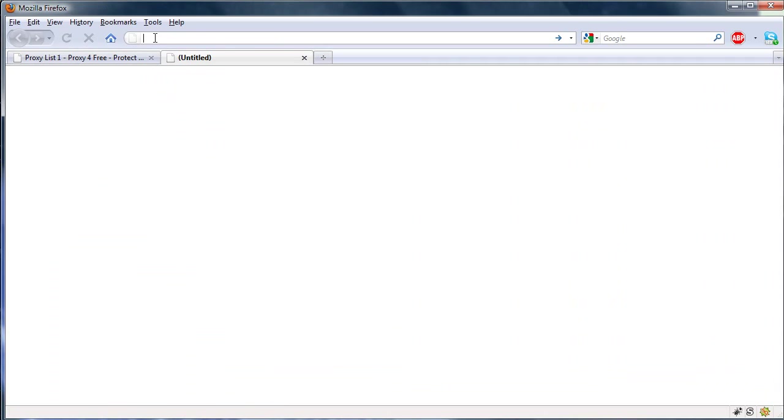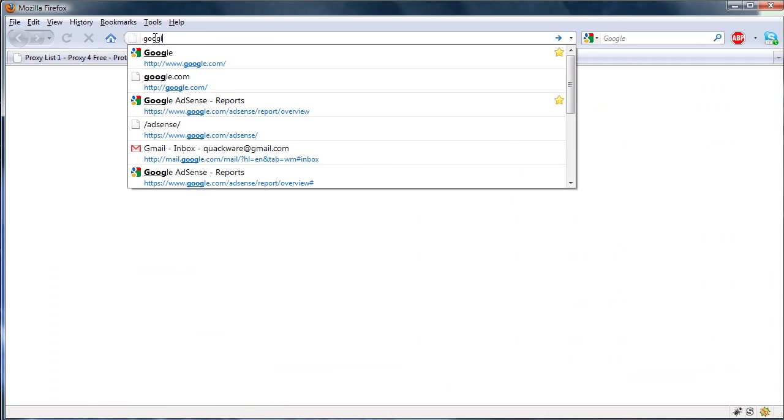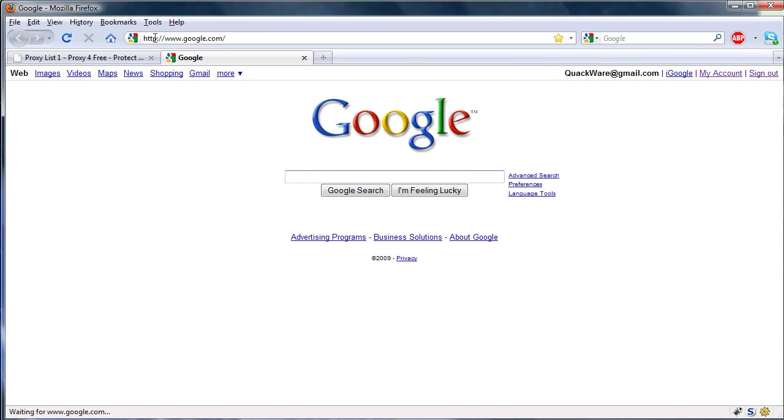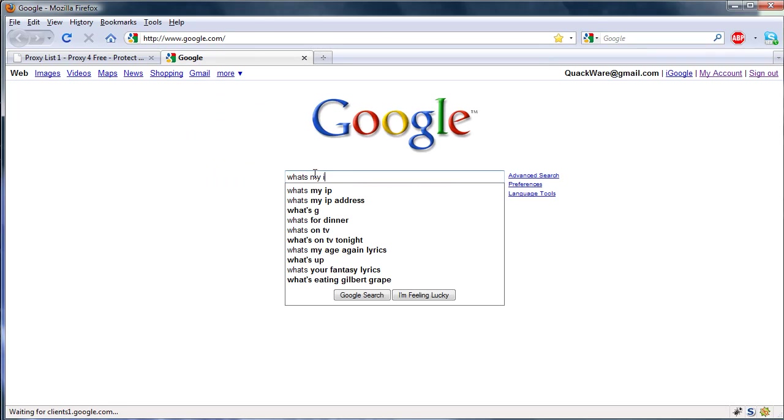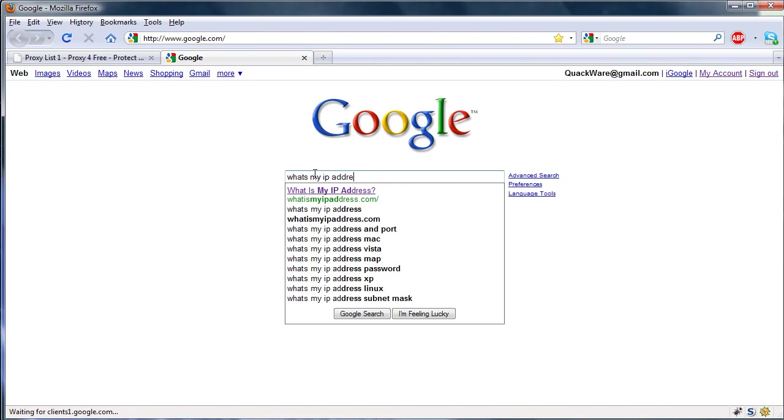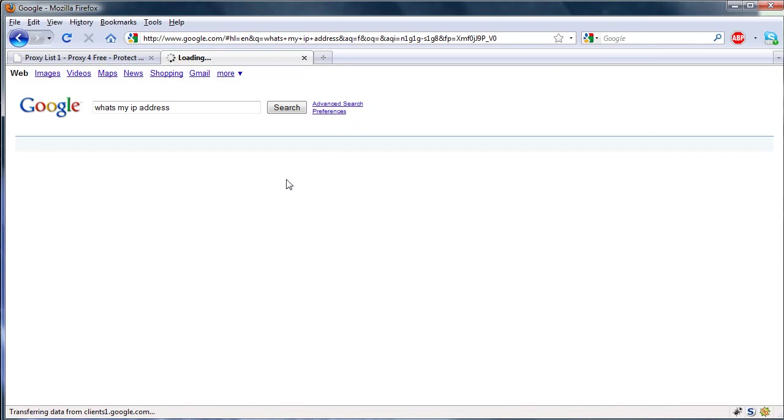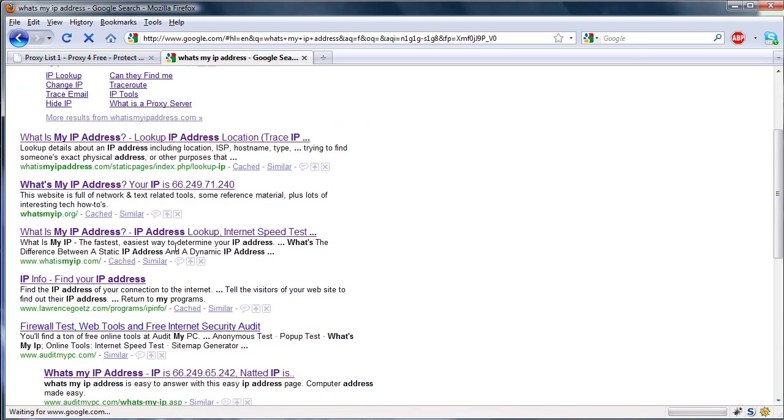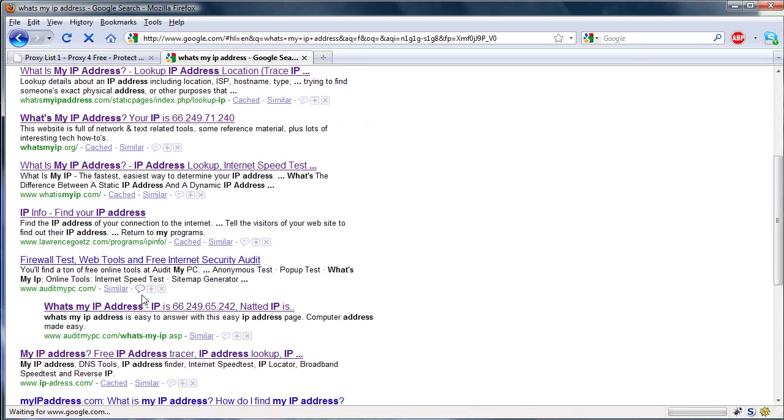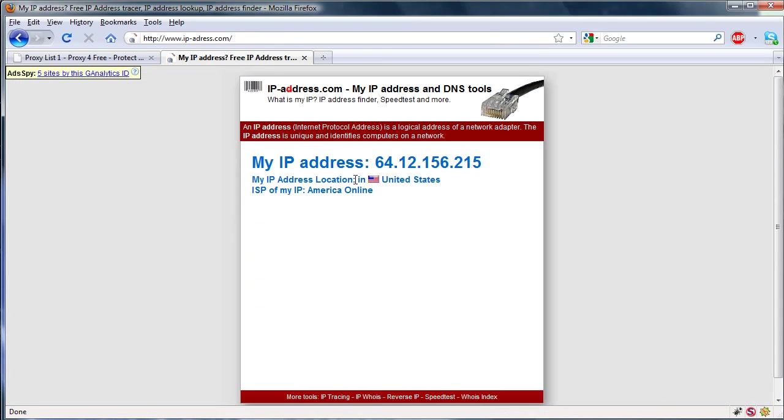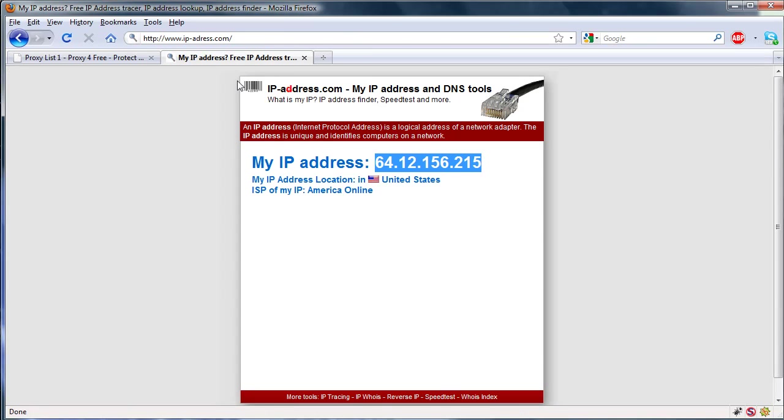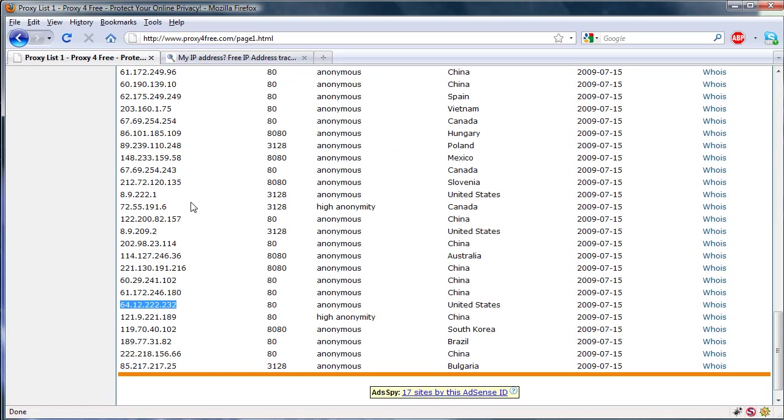Now let's see if we can surf normally, go ahead and what's my IP address, and click that one. So it's saying my IP address is 64.12.156.215, which is actually not, which isn't my real IP address obviously, and you can see it resembles the one that's on the list.